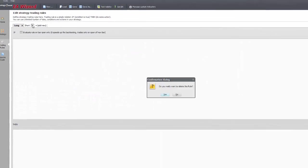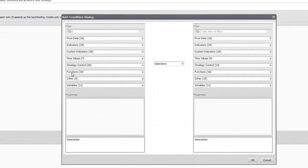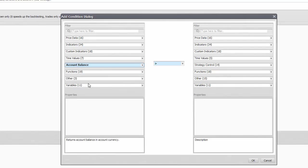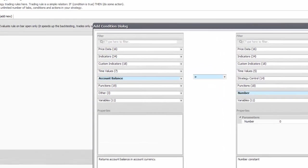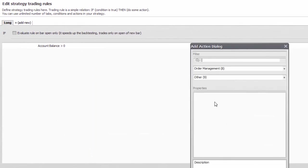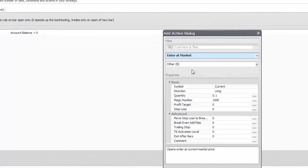As for the rules to work properly, we will need something in the if section as well, so I set a rule that is always true, and then I quickly add a market order rule in the then section.